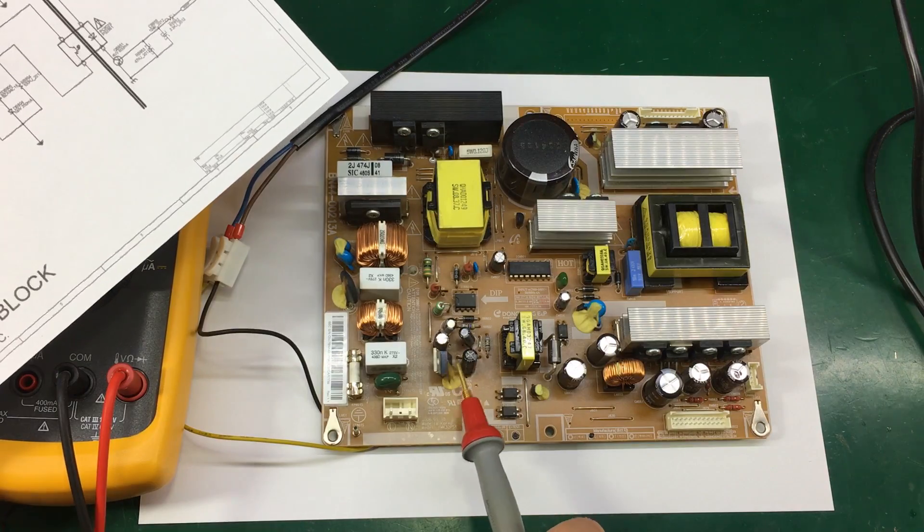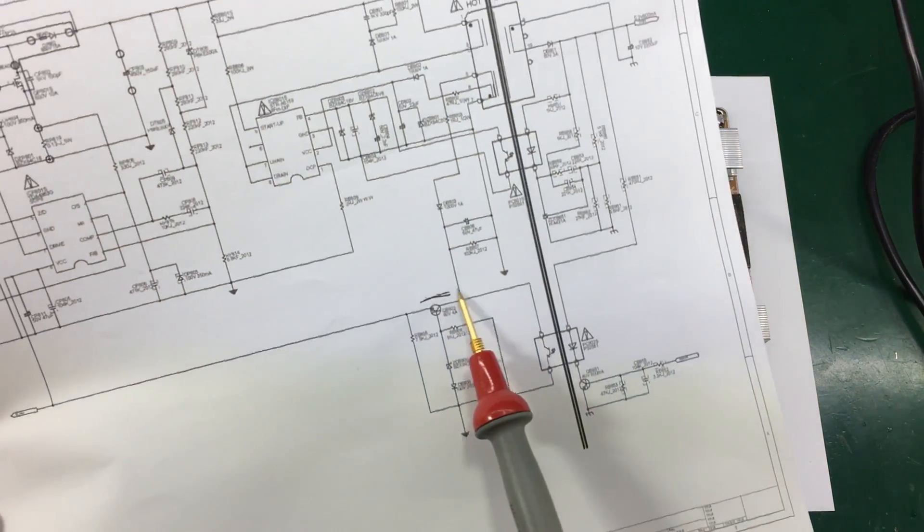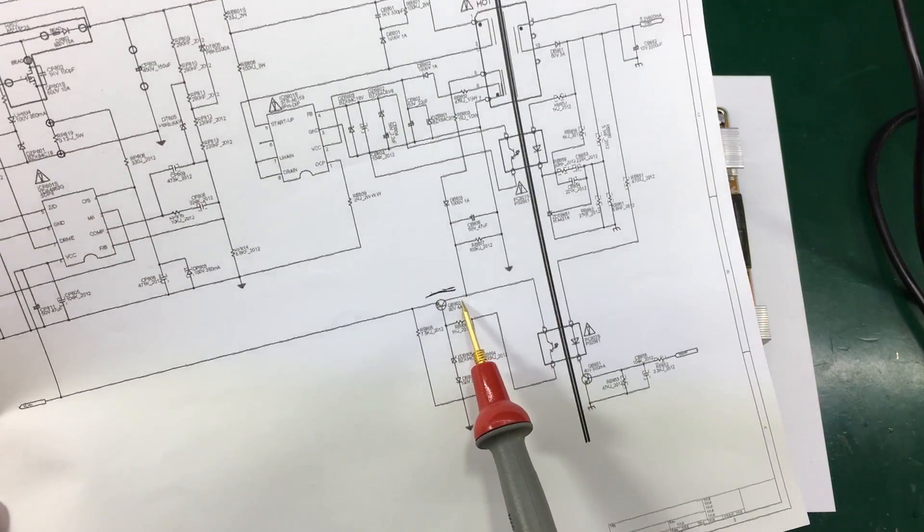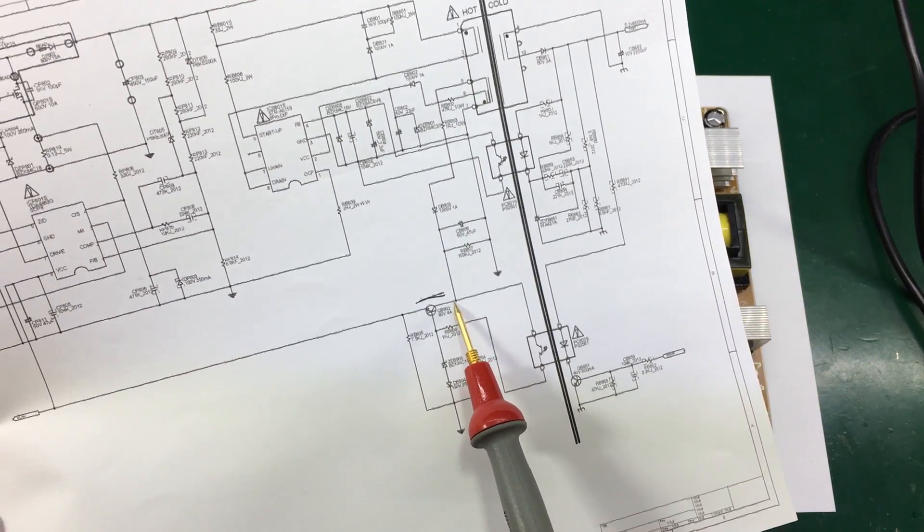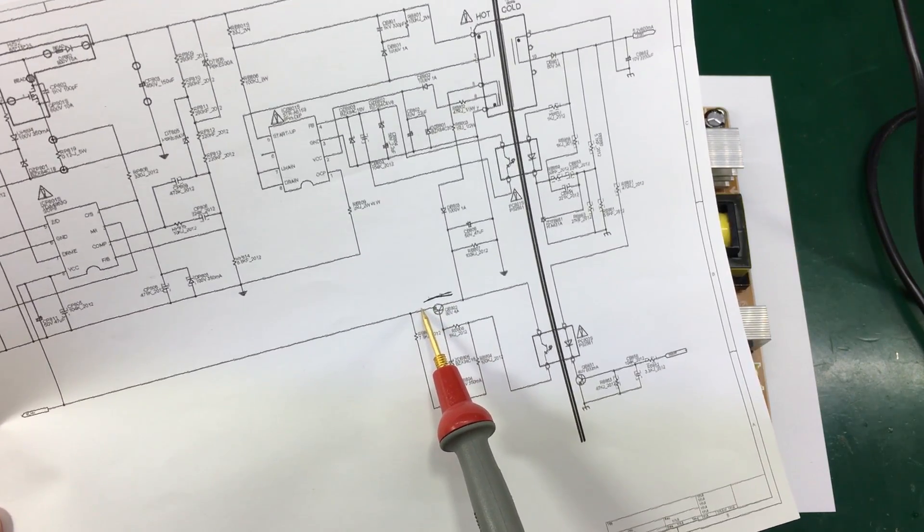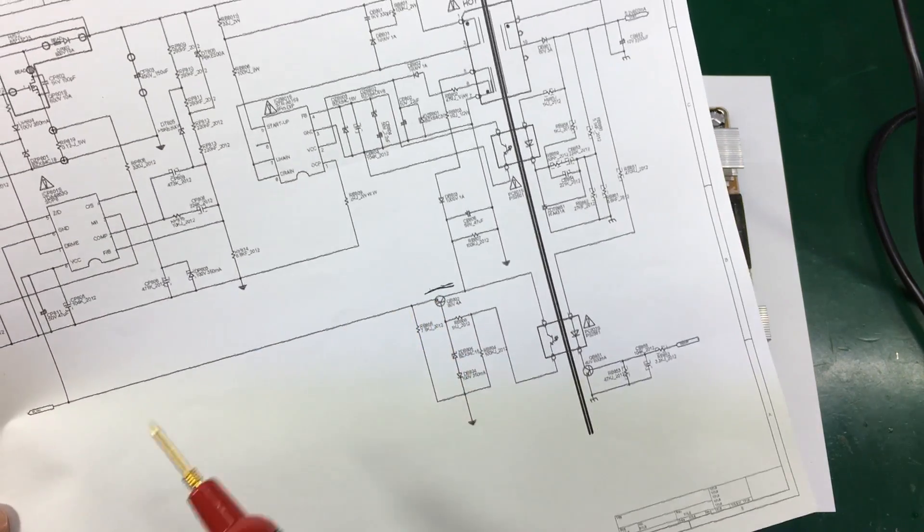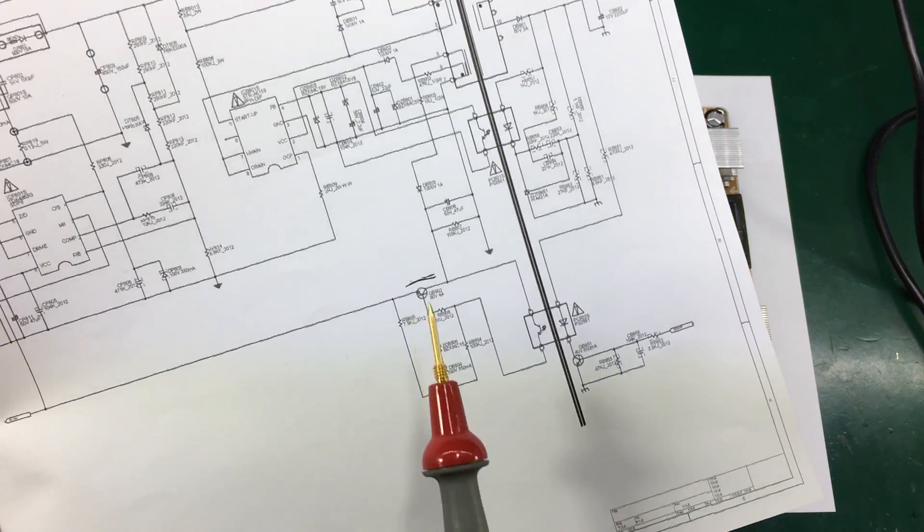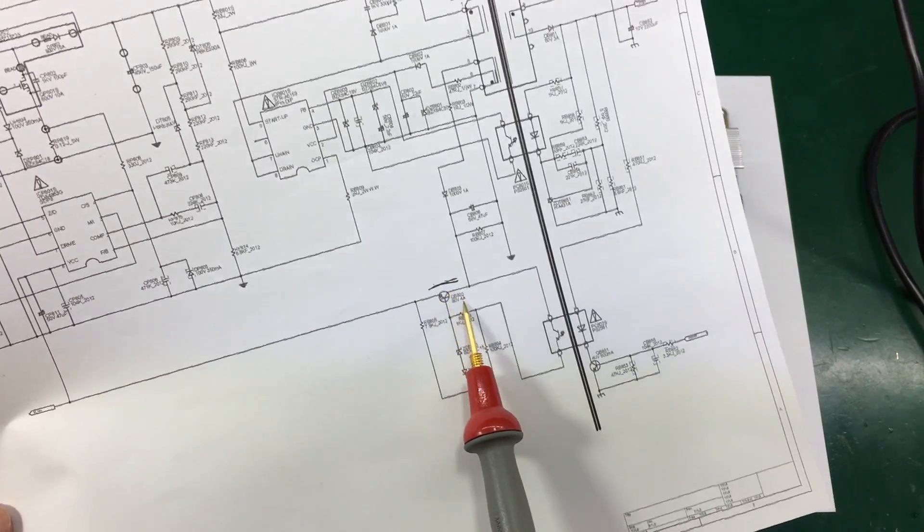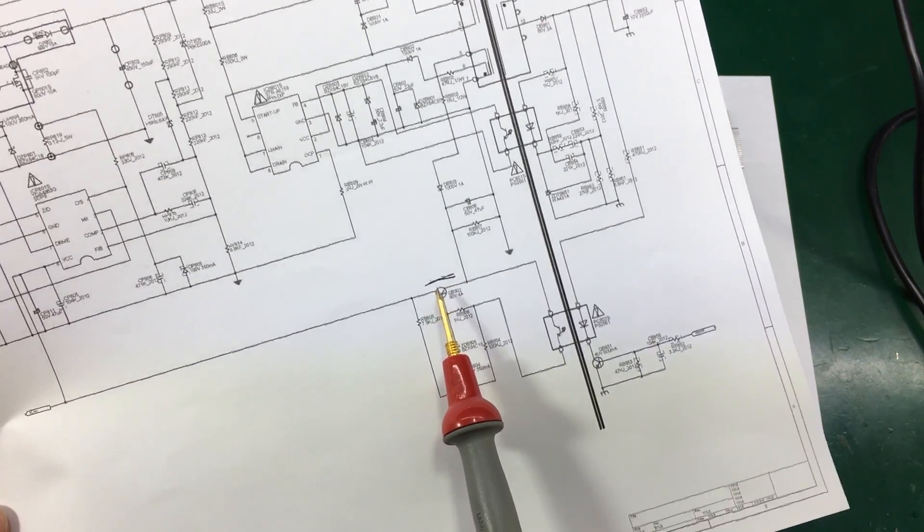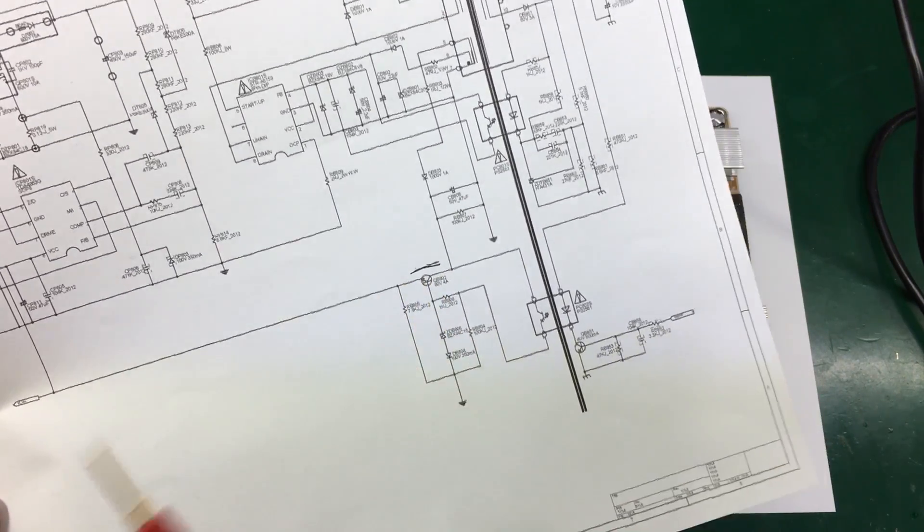So I did some measurements on the transistor and I do get voltage on the collector, about 26 volts, but I'm not seeing anything on the emitter and that means this transistor is either not turning on or I have that bad solder joint here.